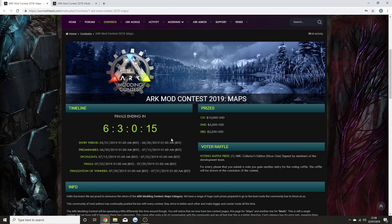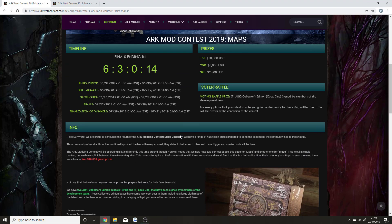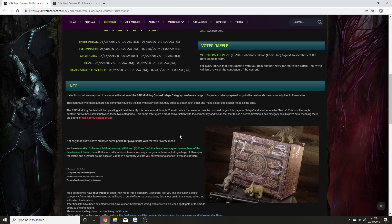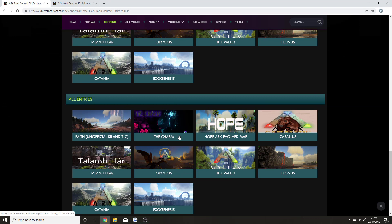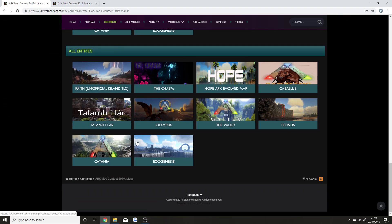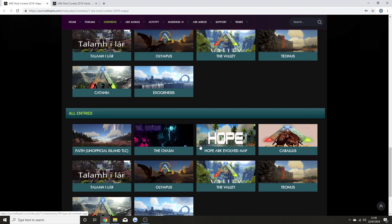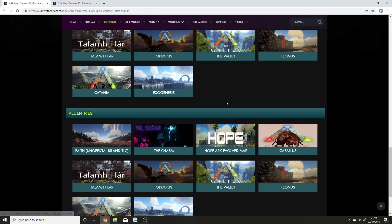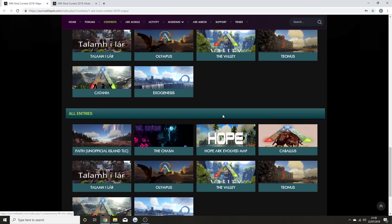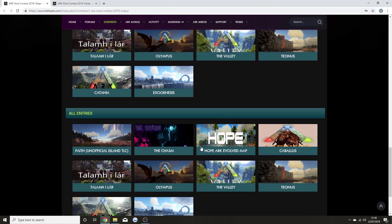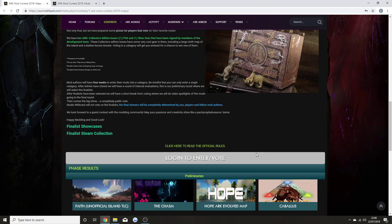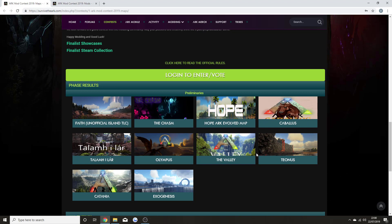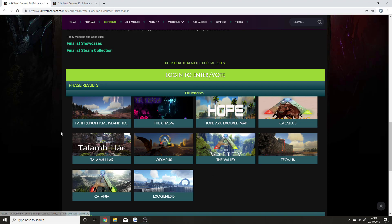There's not been that many maps actually entered this year. I think all of them have come through into the final, so you can vote for any of these maps. You've got Faith, which is an Unofficial Island TLC, which is an official TLC of The Island.